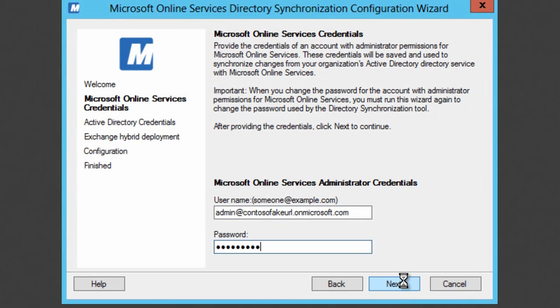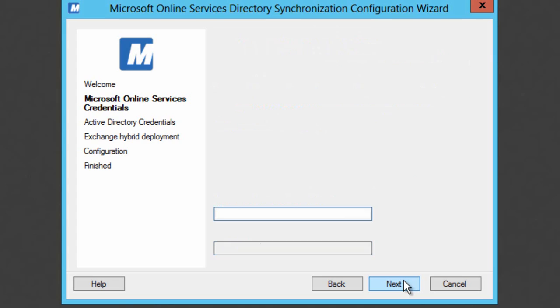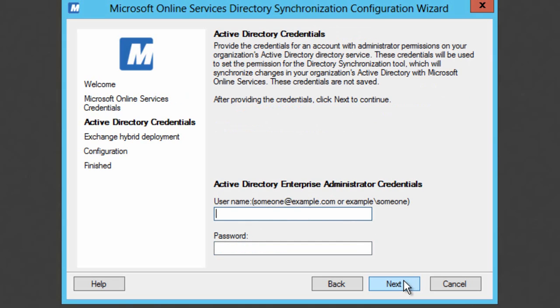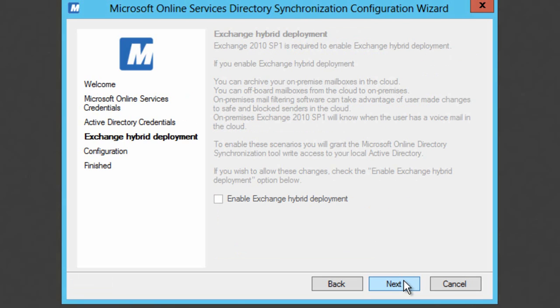In this case I'm going to use my Active Directory Domain Administrator credentials. Probably not best practice to go and use those same credentials in order to do this. Please go and seek out the best practice information for directory synchronization. There's loads of that information within the TechNet library.